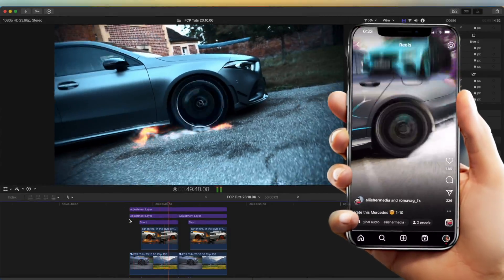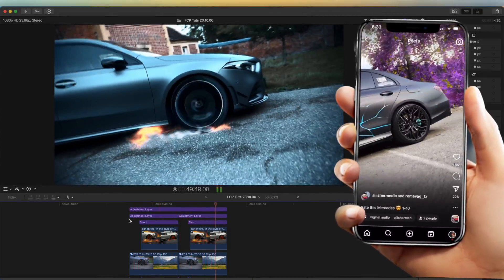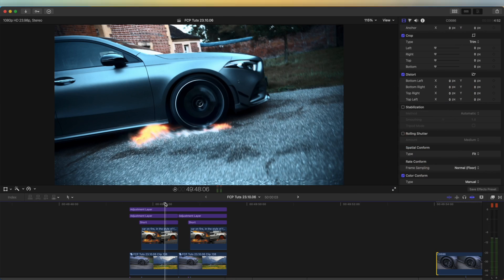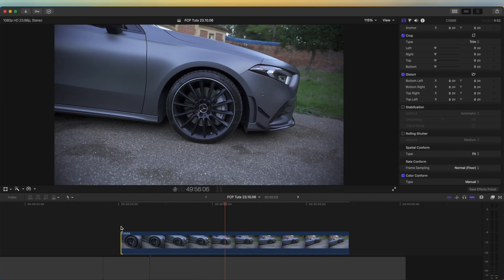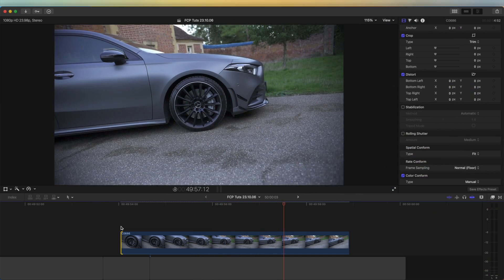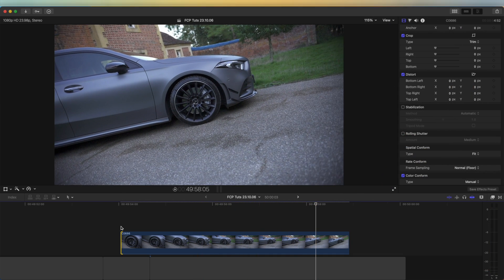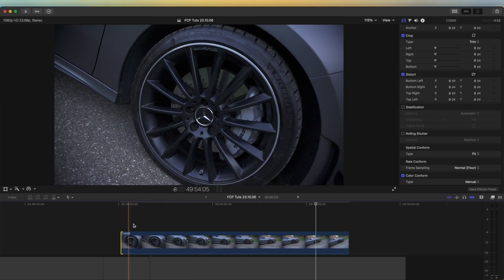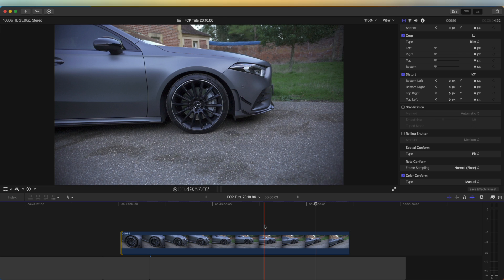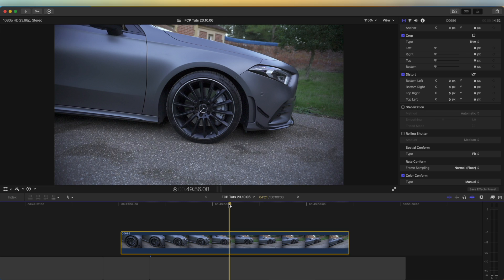Today I'm going to go through how to create this wheel spin effect. Here's my raw video clip — a nice shot which pulls out from the wheel. I'll leave this video clip down below if you want to download it and follow along with the edit. There are a couple of ways to do this; I'm going to try it without any plugins.